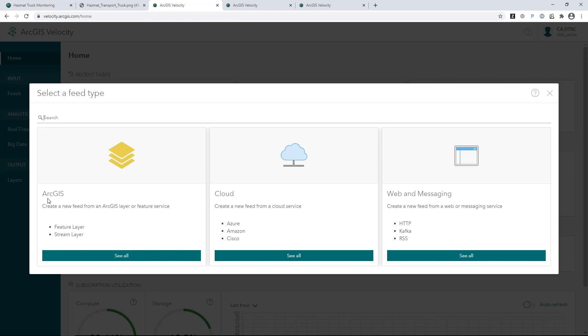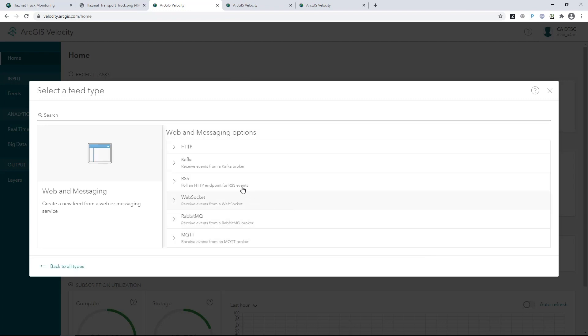In addition to ArcGIS, feeds can bring in data from cloud IoT platforms like Azure and AWS, or industry message brokers like Kafka, RabbitMQ, and MQTT.